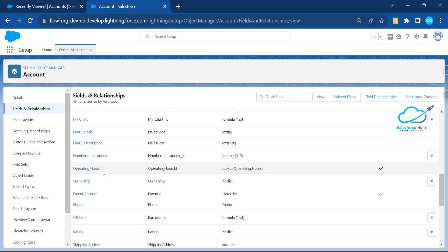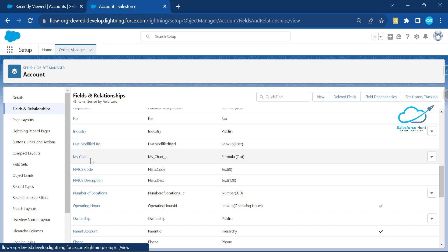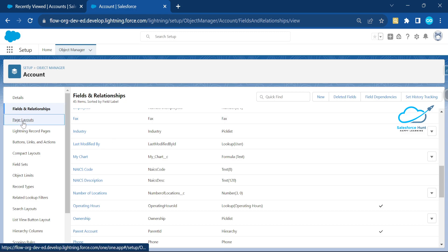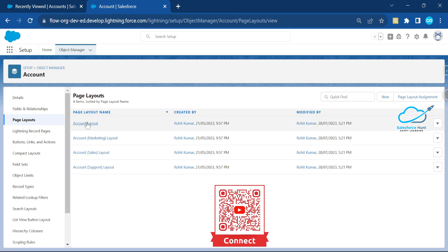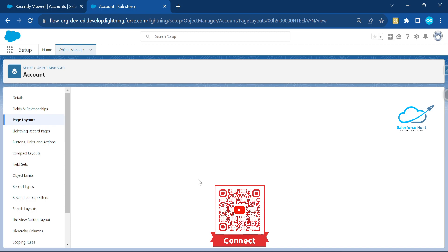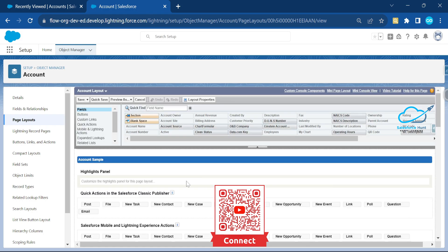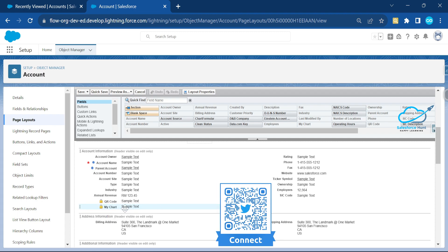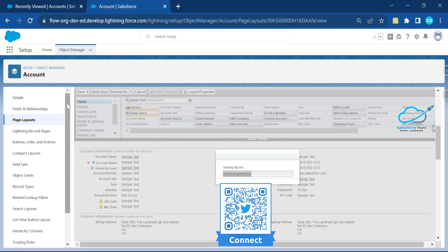Once saved, you can see the new custom formula text field in Fields and Relationships. It's automatically embedded in the page layout. Let me verify the page layout — search for 'My Chart' and you can see it with a lock icon indicating it's a formula field. Click Save.